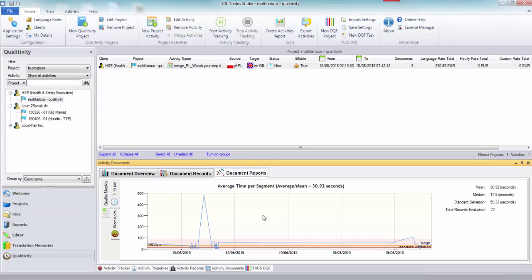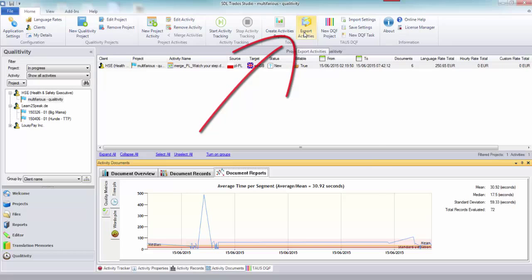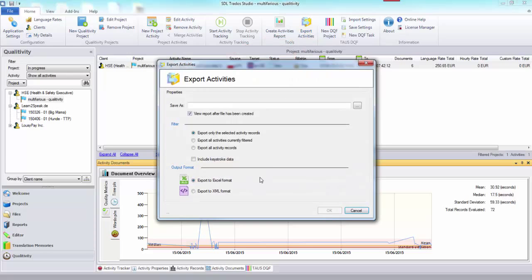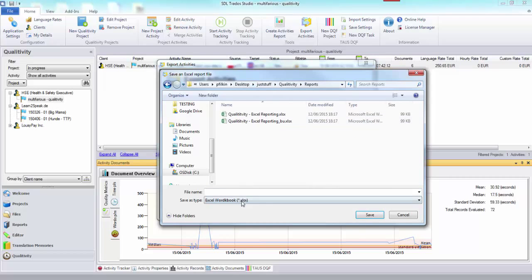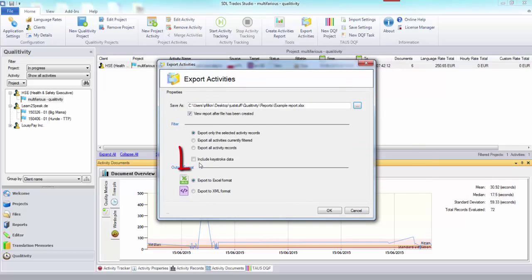These are really just examples of the sort of thing that's possible. What we looked at instead were some other useful facilities within this application - things like you can export the activities. When you click on export activities, this allows you to export to Excel format or to XML format. You pick the location where the file is to go.